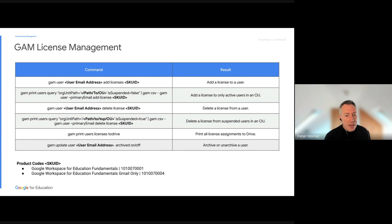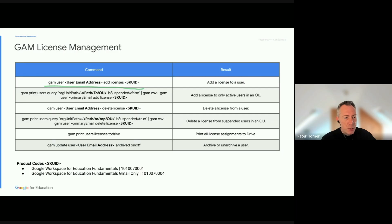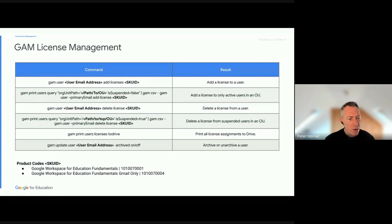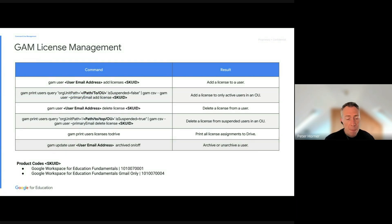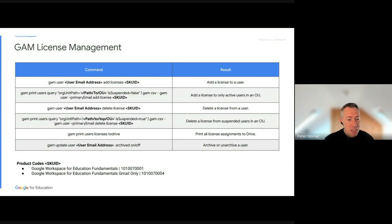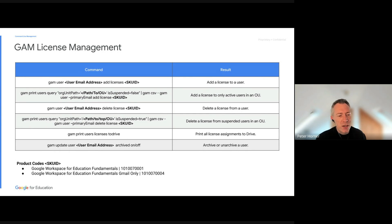If you don't want to auto-assign Fundamentals licenses via the admin console, you can also assign and remove licenses with GAM. To add a license for a single user, specify the user's email address and the SKU ID — the SKU IDs for both new license types are listed here. You can also use GAM queries to update licenses, for example finding everyone in a specific OU who isn't suspended and piping that into GAM to add a license. Just to note: archiving is very similar to suspending a user, but suspending still occupies a Fundamentals license that could be assigned to someone else.